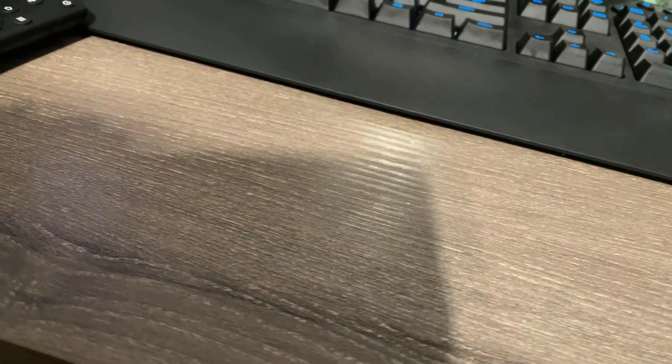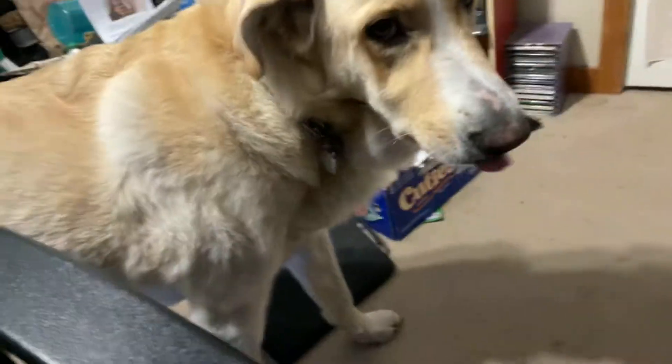So welcome back guys, we are here with, well for one, my puppy, and for two...